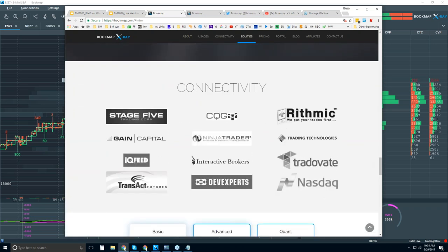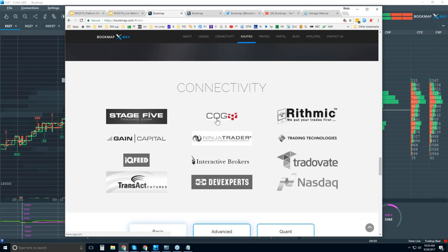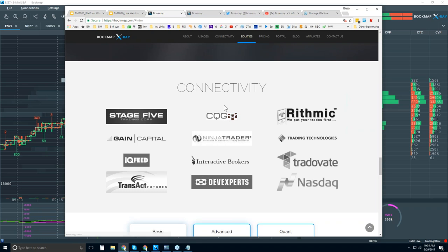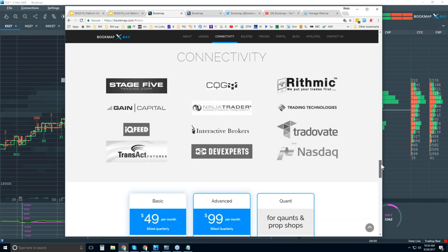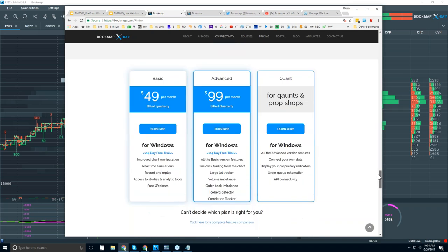This is how BookMap connects. You will need to provide or have a data provider. We're not a data provider. We are a software platform. So we offer the software and the visualization, but you'll have to get the data from one of these providers here to connect BookMap to the live markets.